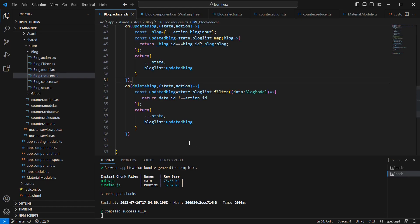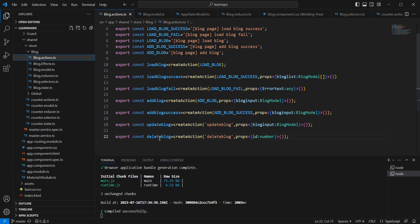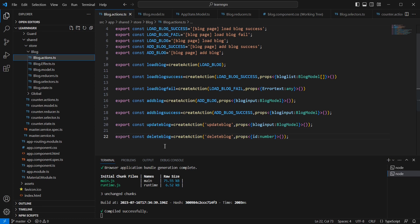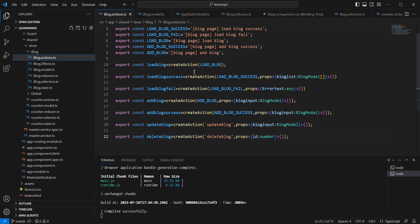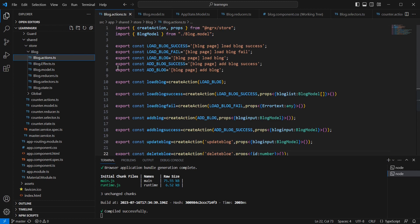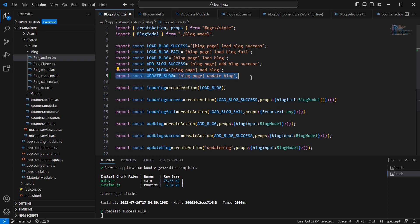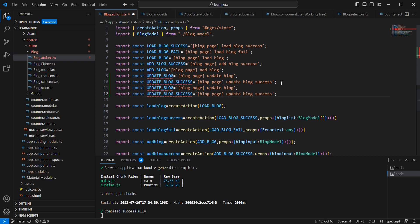We can start our changes from the actions file. We already have an update block and a delete block action. Similarly, I'm going to create two more actions: update block success and delete block success. Let me declare the variables — update block, then update block success.